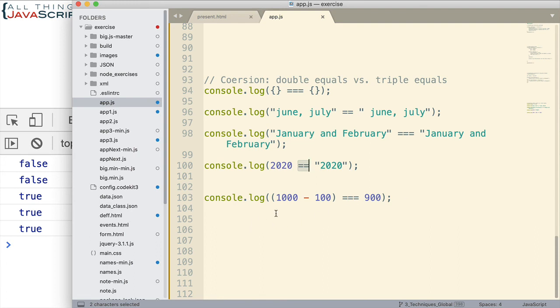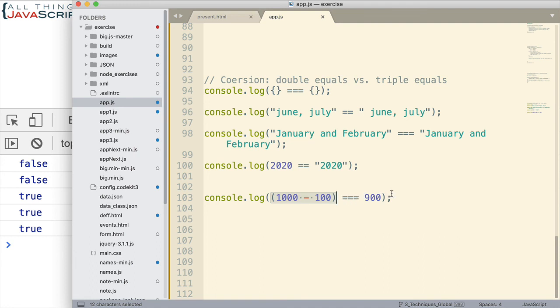And then finally, this is true as well. Because this expression is handled, it comes back with 900 and those two numbers are equal to each other, even with triple equals. So, we get a true with that as well.